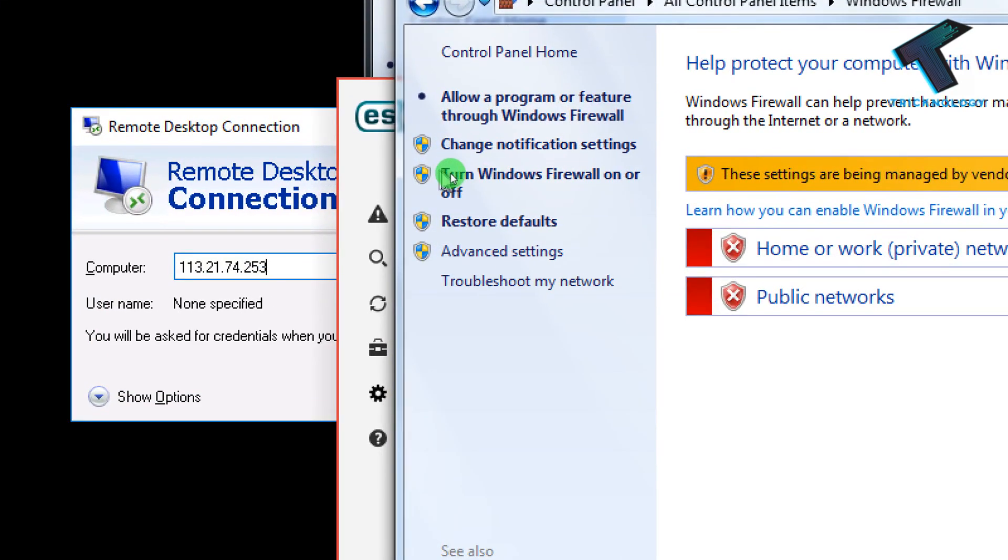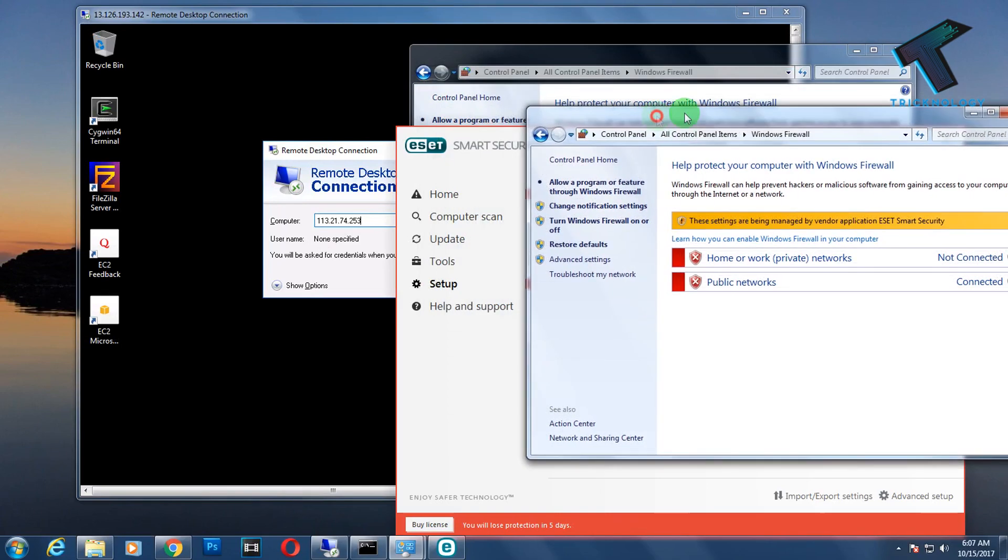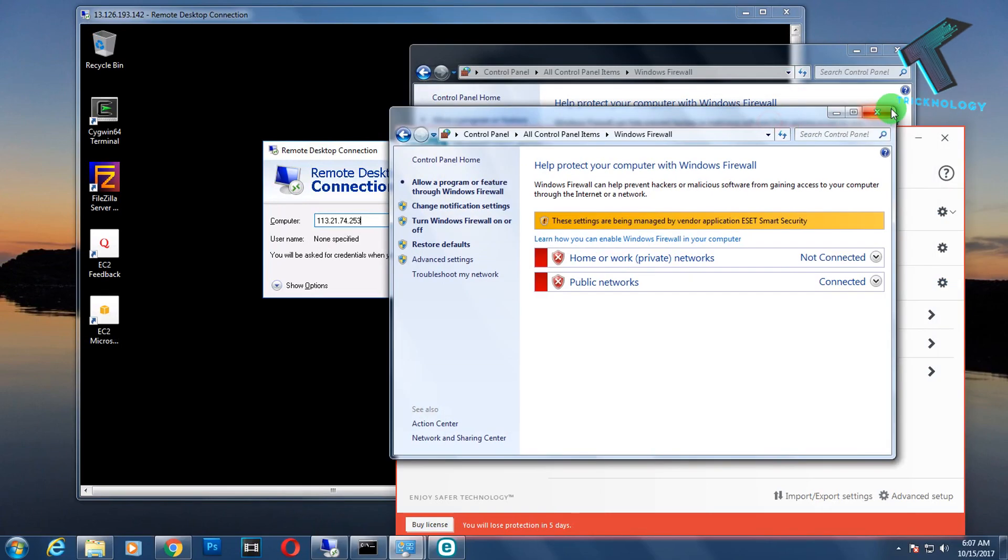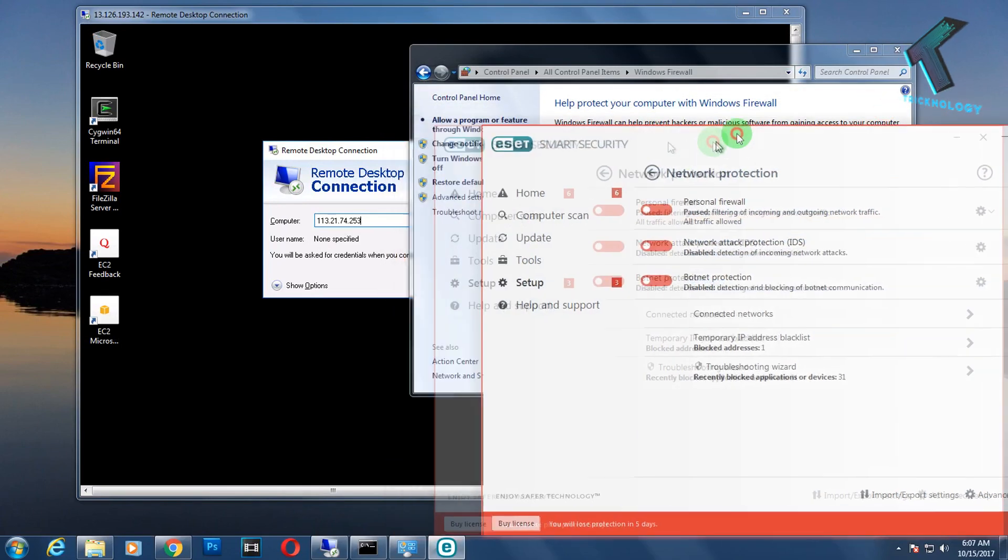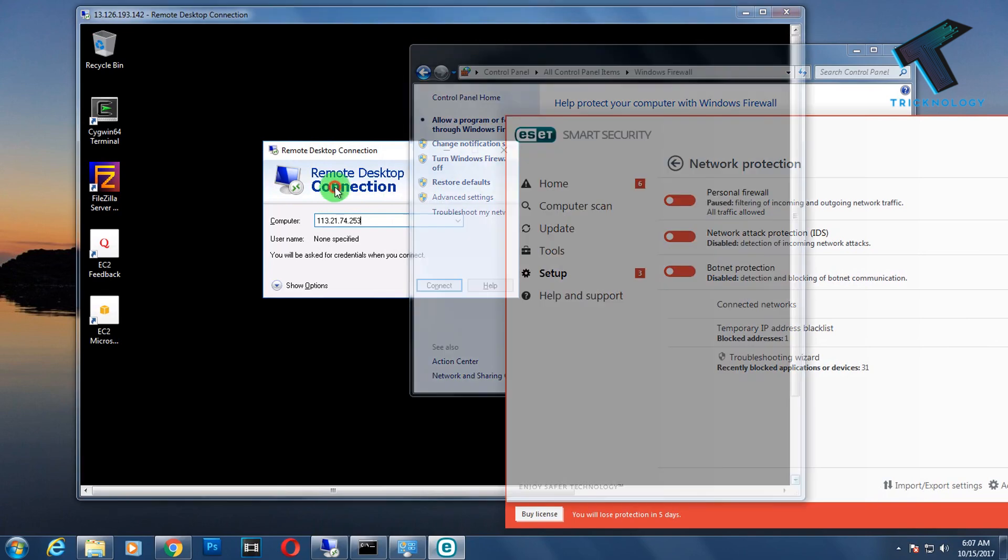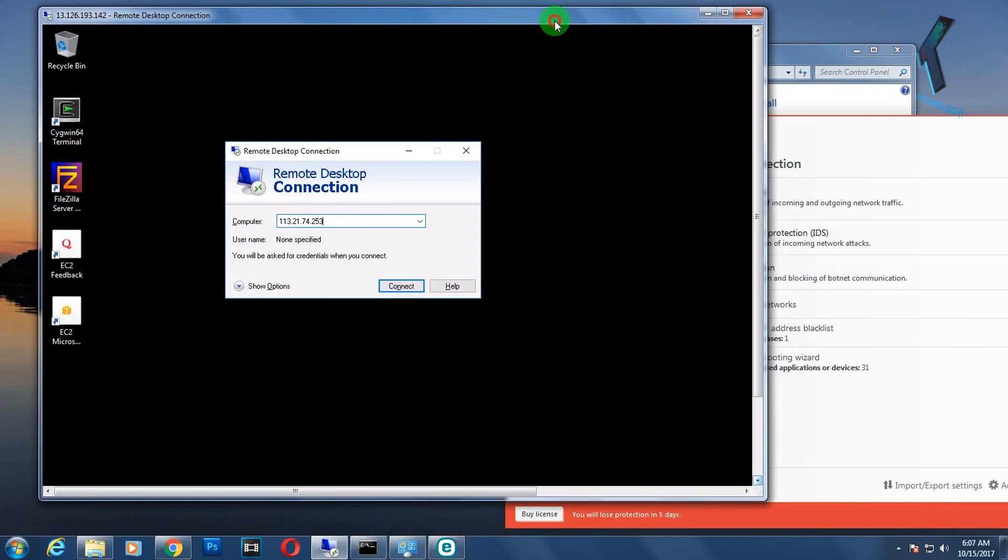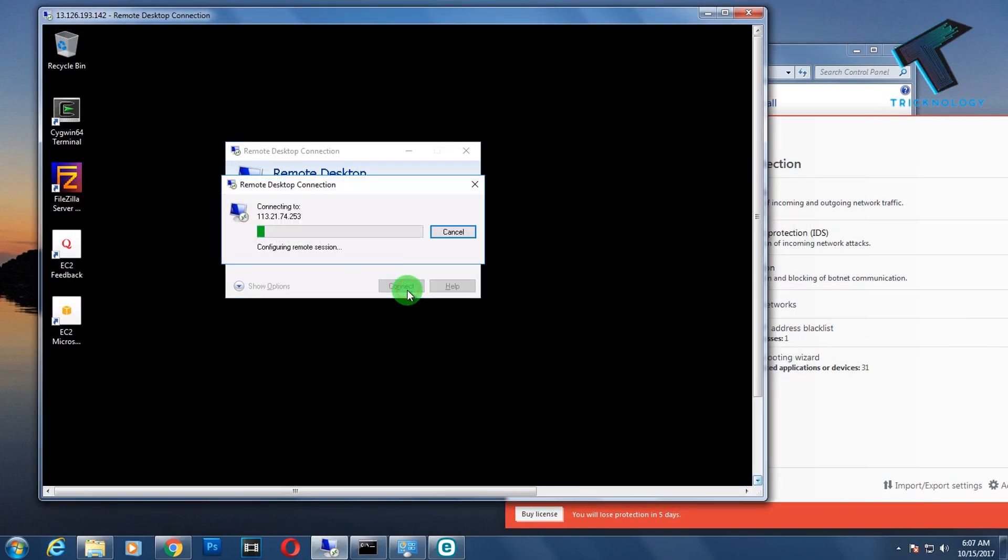If you're not using Avast Smart Security, just right-click on this network tab, click on Open Network Sharing Center, go to Windows Firewall settings. Here you'll get one option called Turn Windows Firewall On or Off. You have to disable your firewall for both public and private.